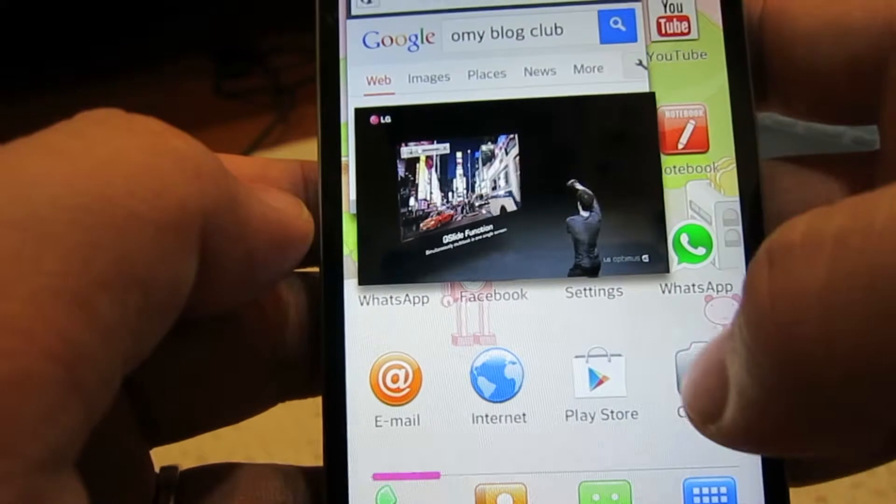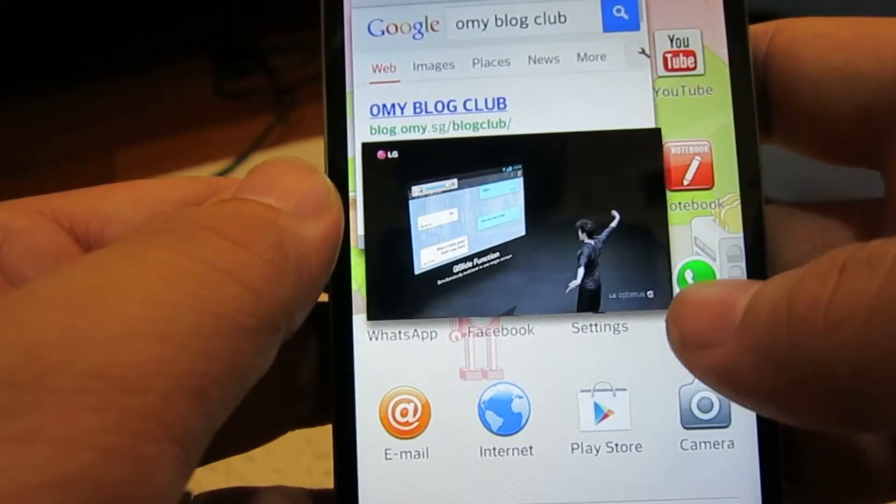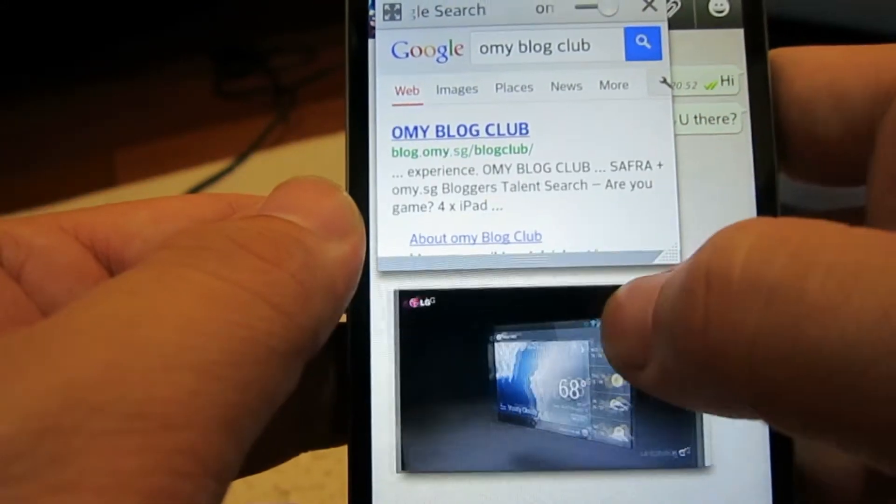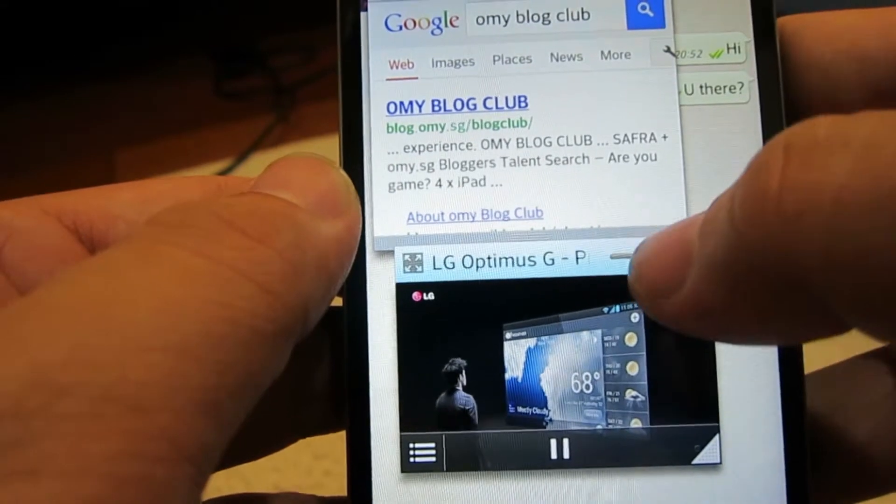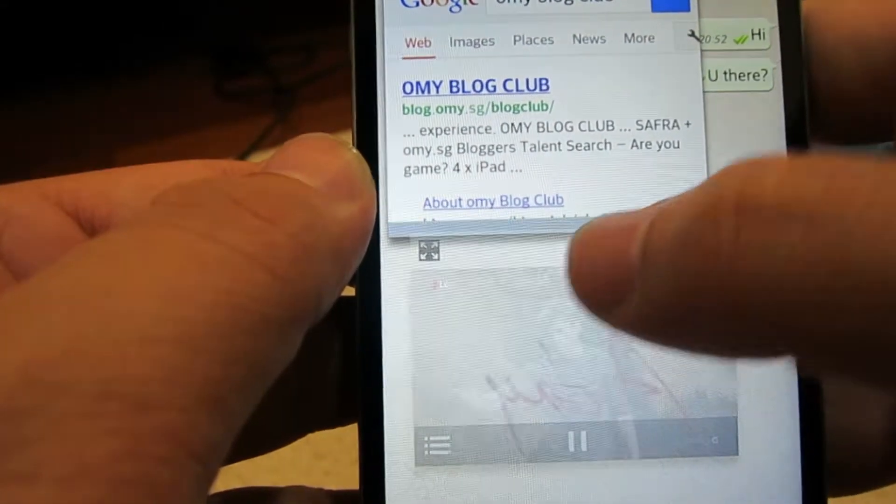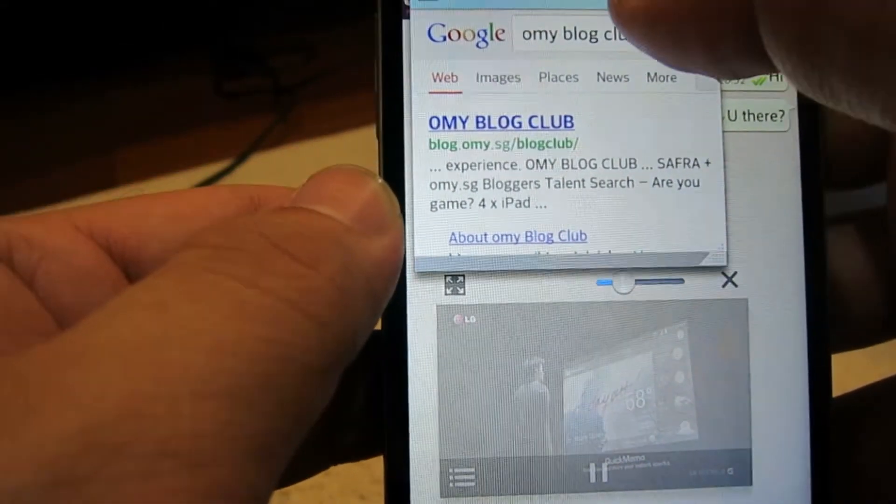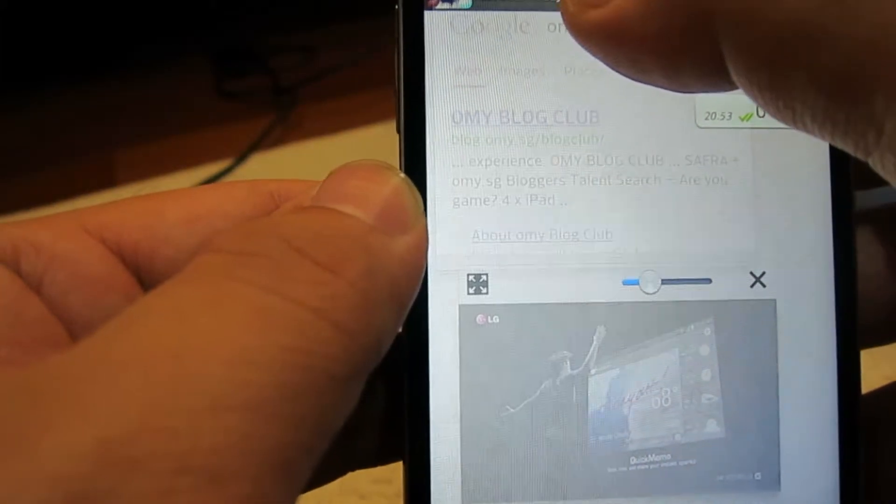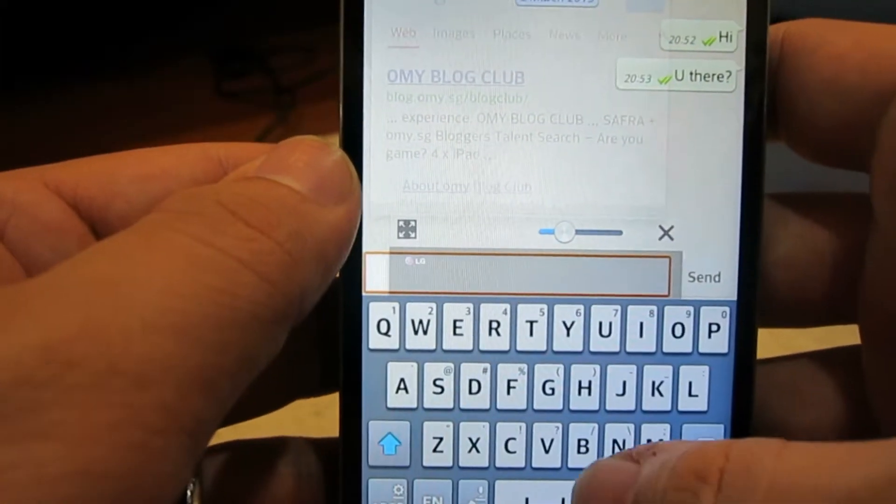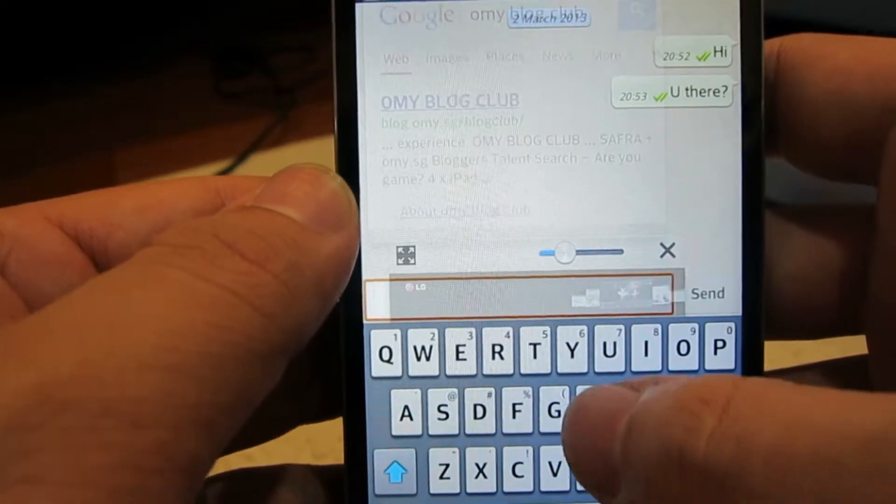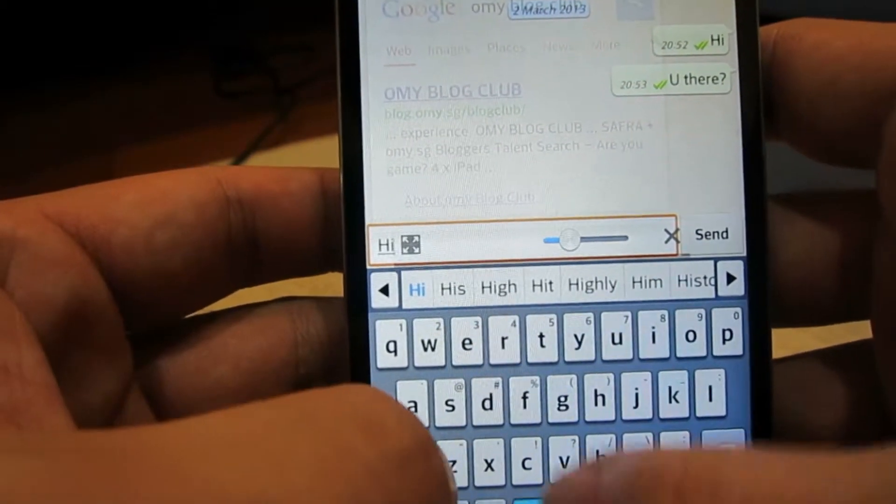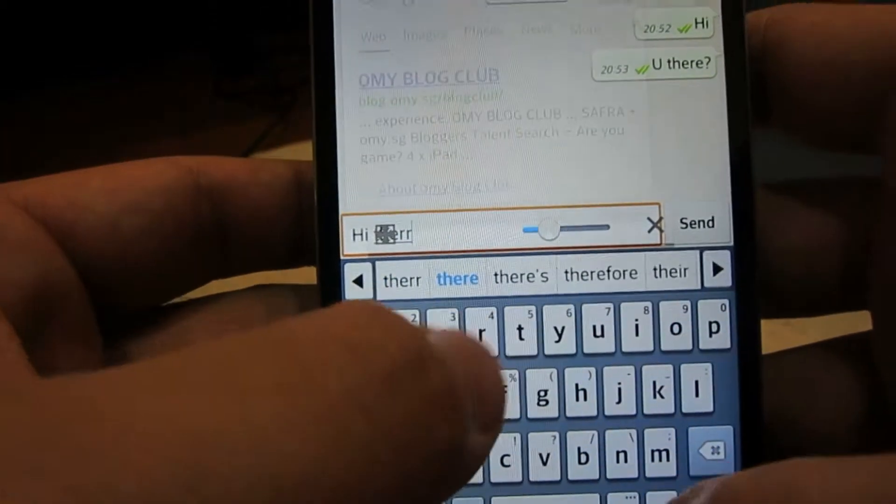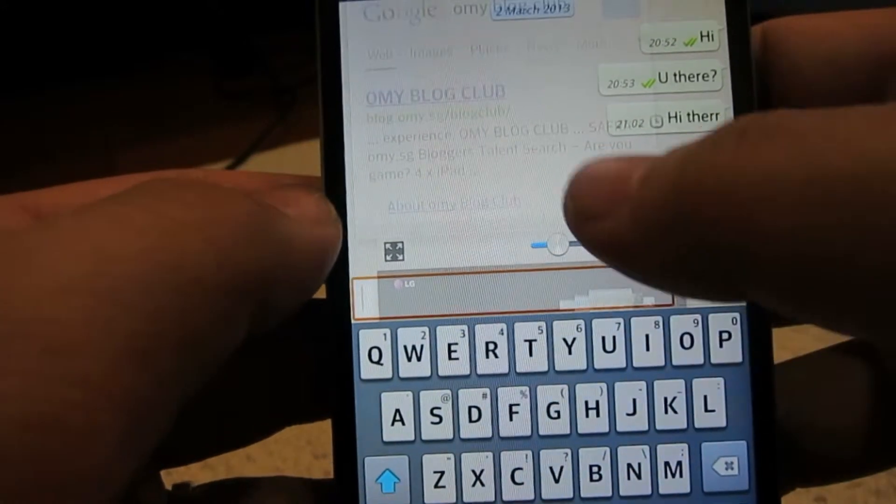While the video is loading, I want to send a message to my fiancé. So I can actually reduce the transparency of both apps, and I send a message to her - hi there. So I send it to her.